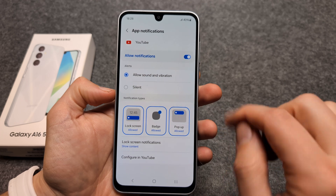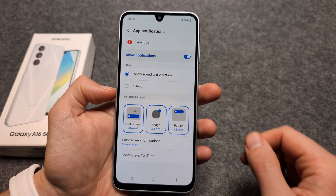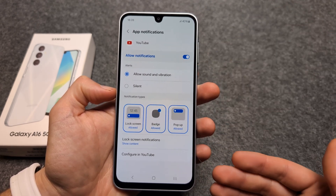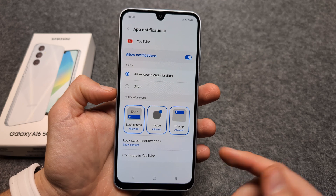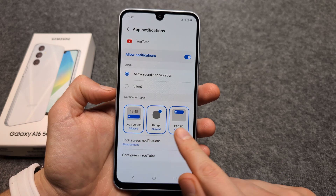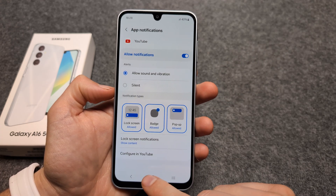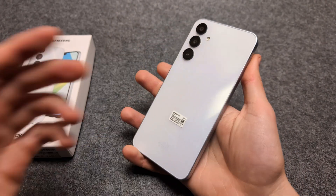We can even customize how the notifications will appear for each individual app. So there are various options available here, which is actually pretty cool.